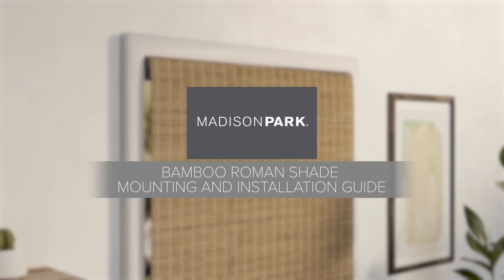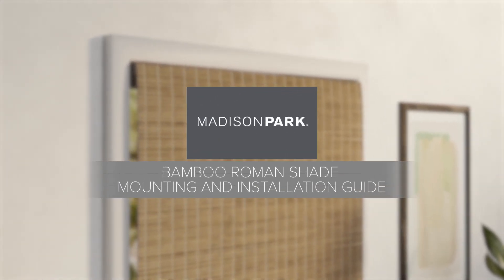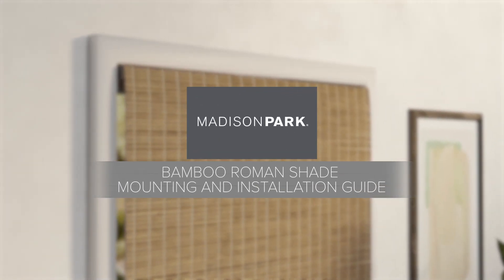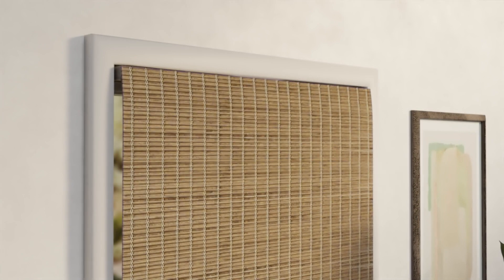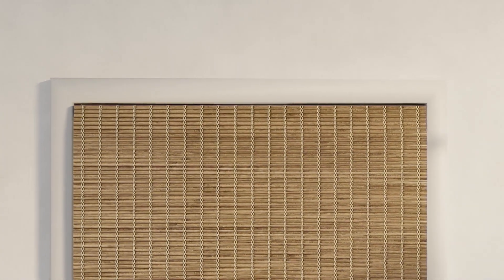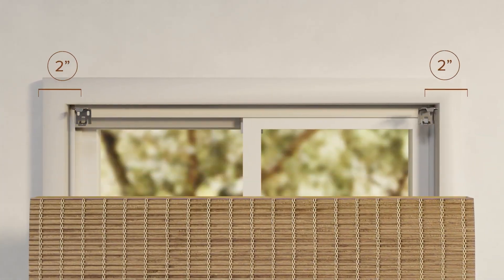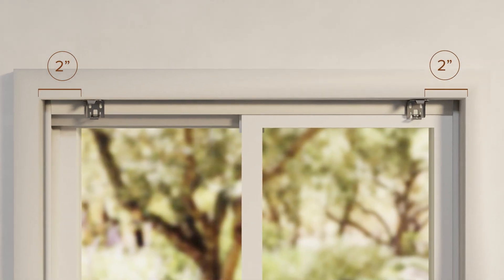Madison Park Bamboo Roman Shade Mounting and Installation Guide. Start with leaving about 2 inches on either side of the window.